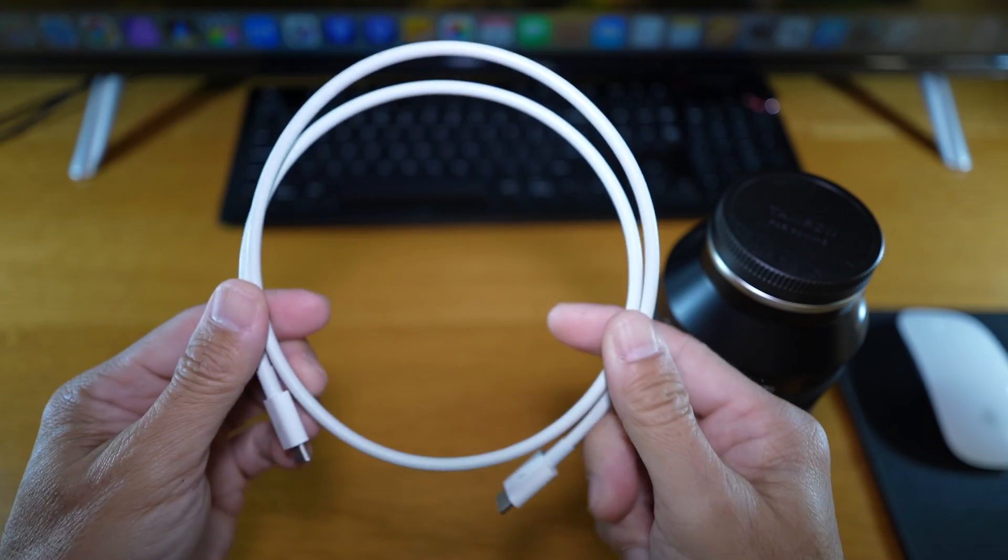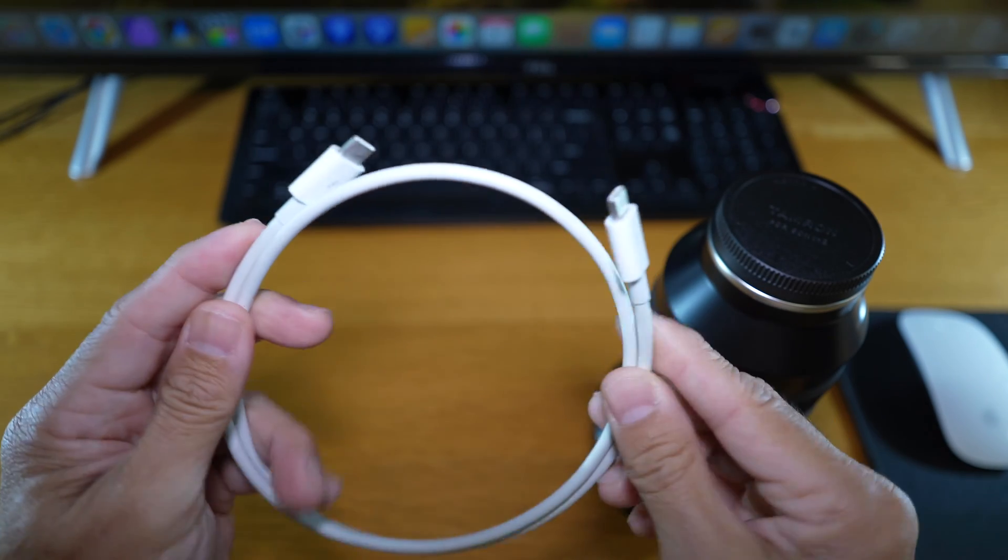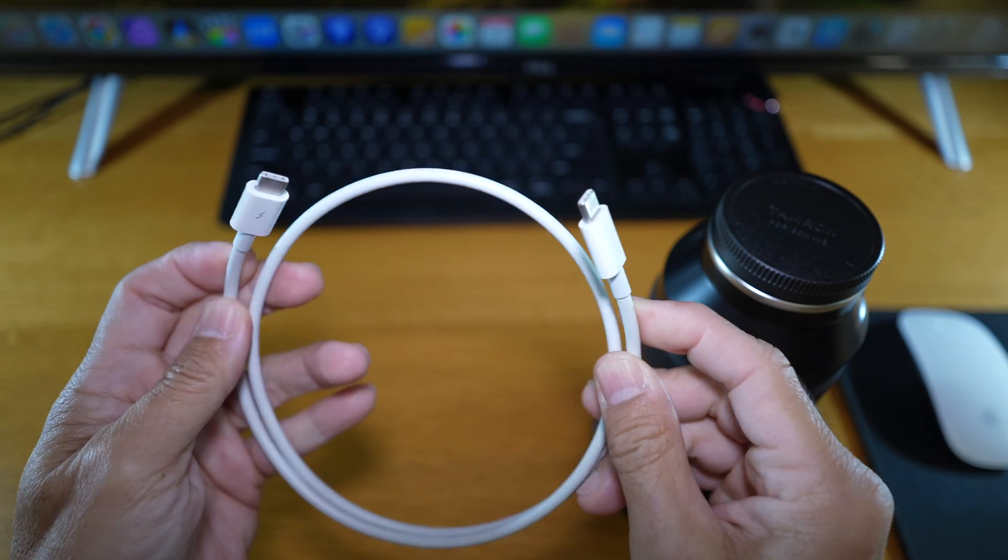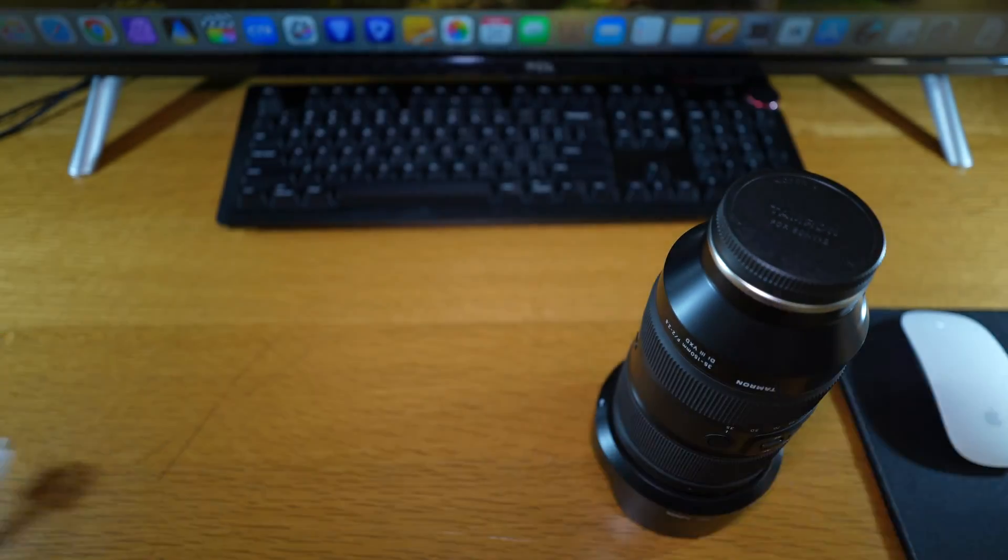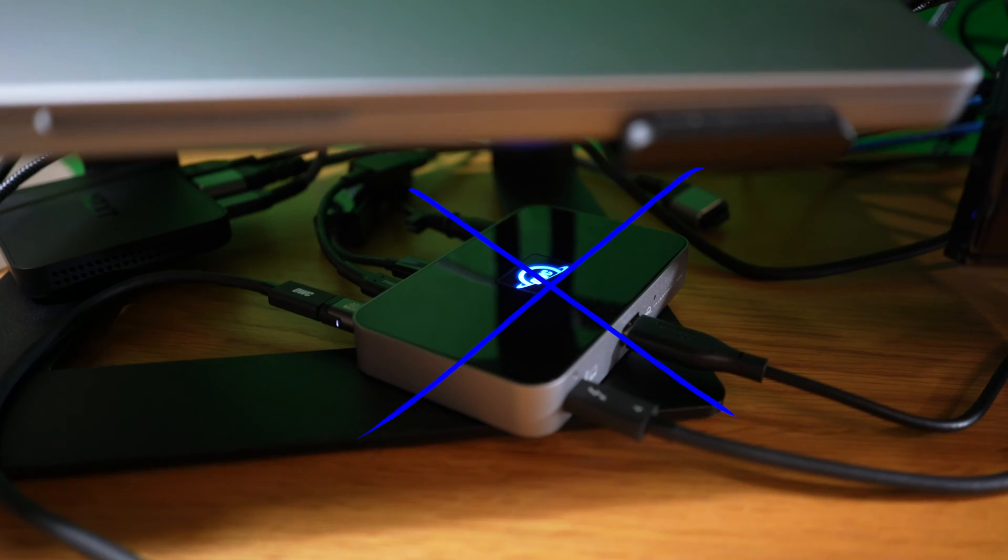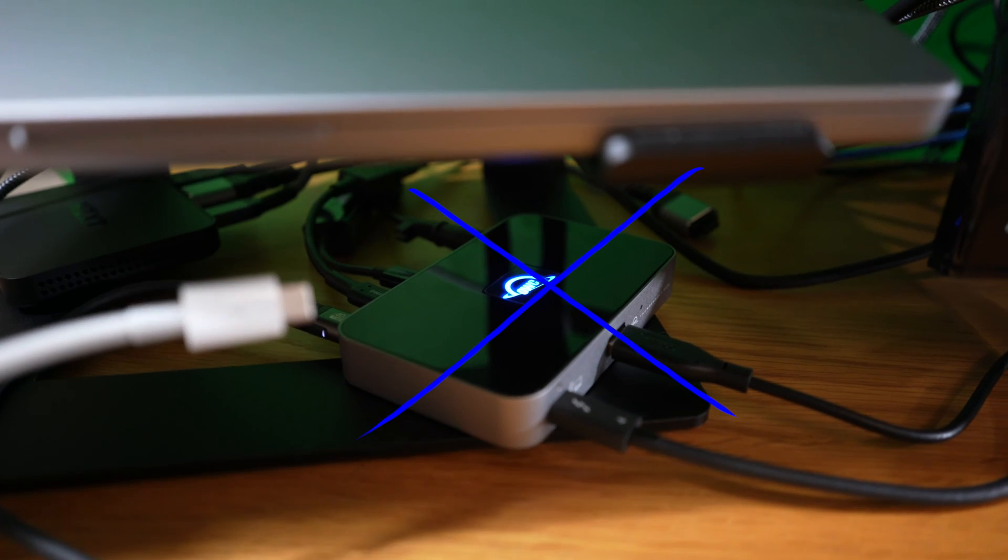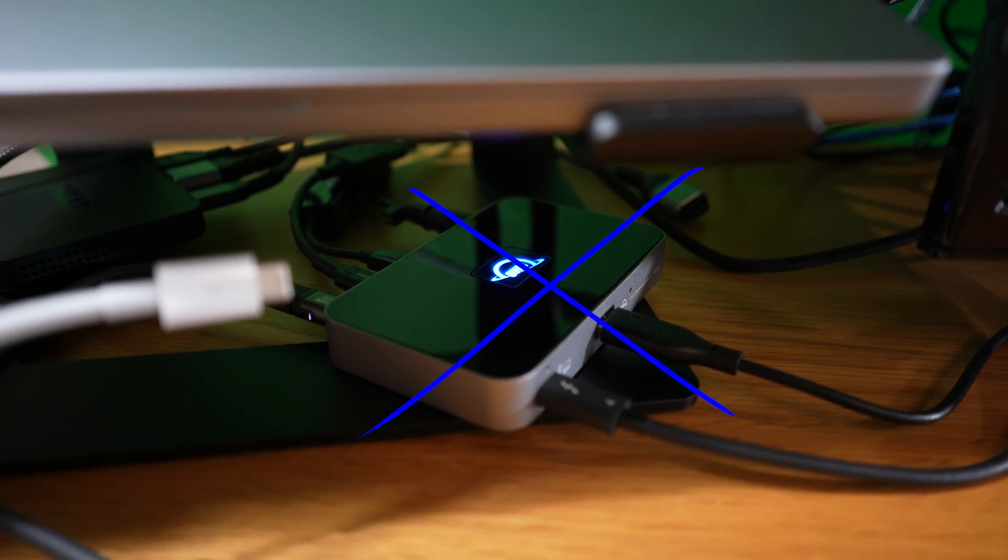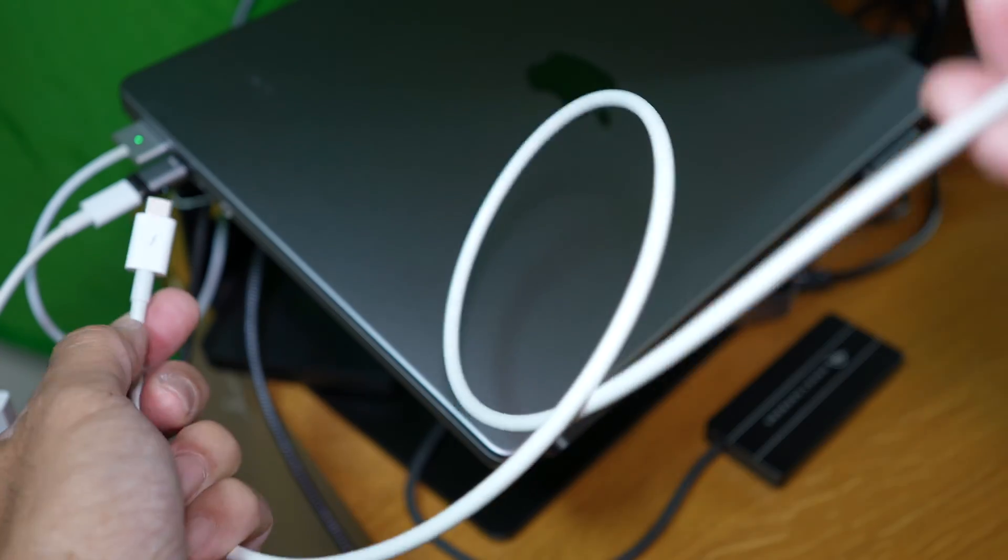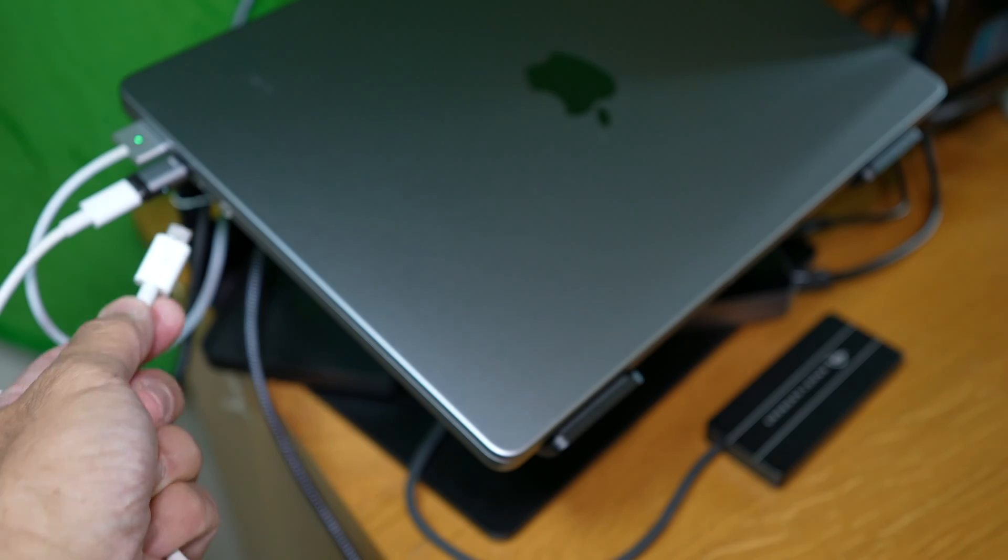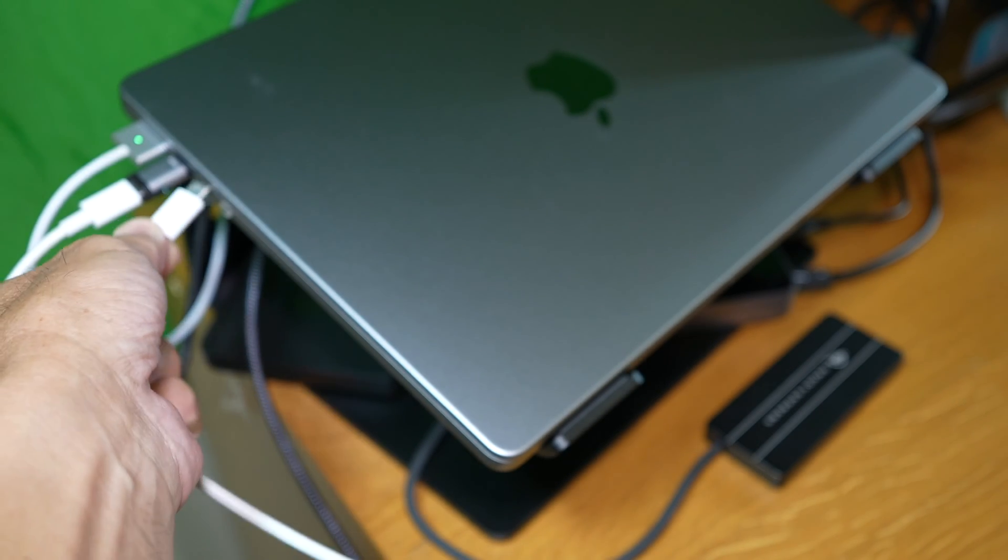I'm using Apple Thunderbolt 3 USB-C cable, but any decent USB-C cable should do. They don't recommend you use a USB hub to connect a lens, but rather to connect directly to your computer.